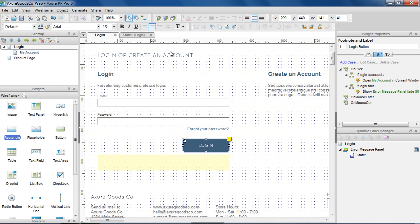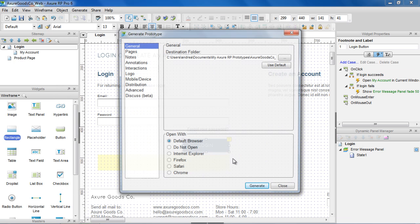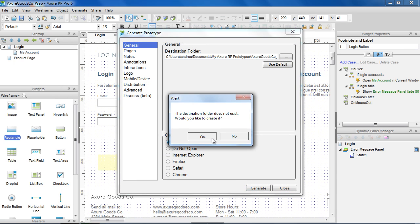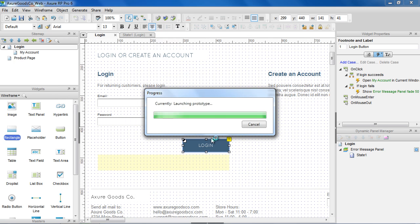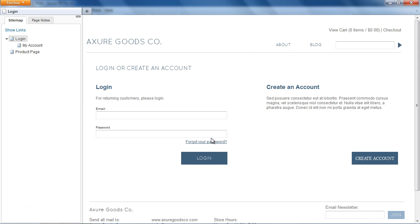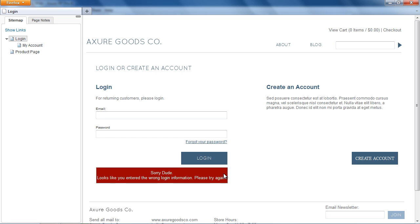Let's generate the prototype and see what we've got. Clicking on the Login button displays the two cases. Choosing if Login fails displays the error message. Choosing if Login succeeds takes us to the My Account page.